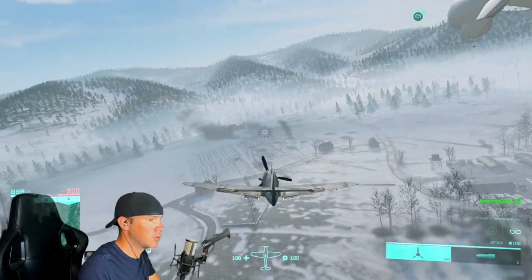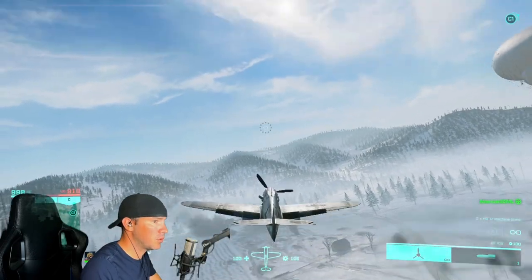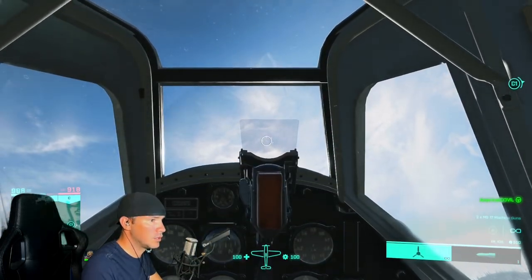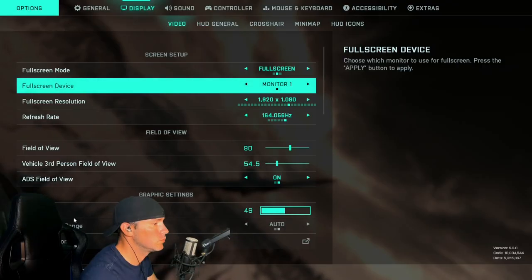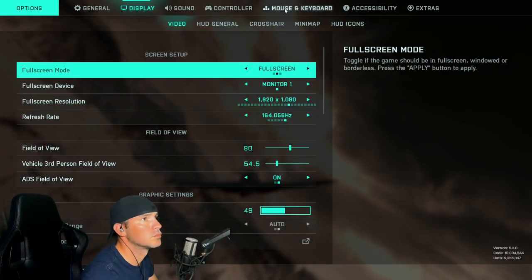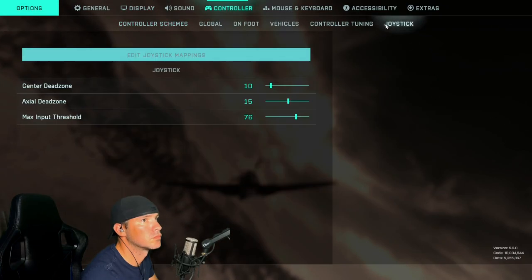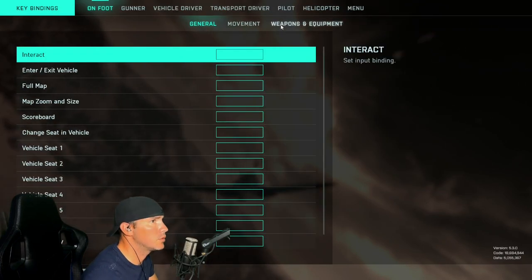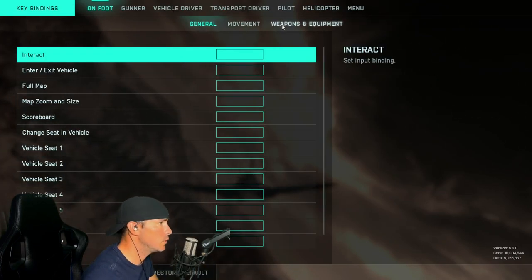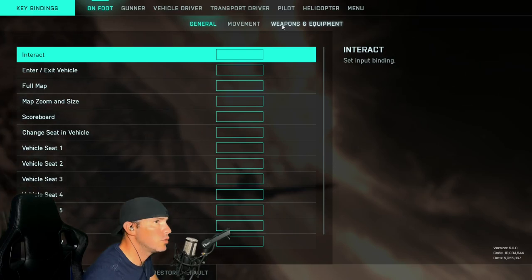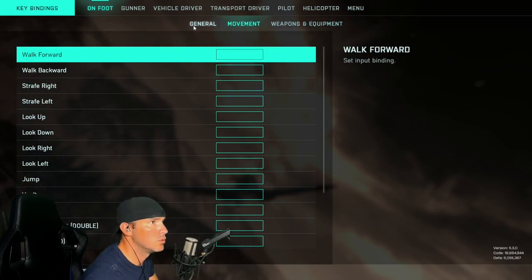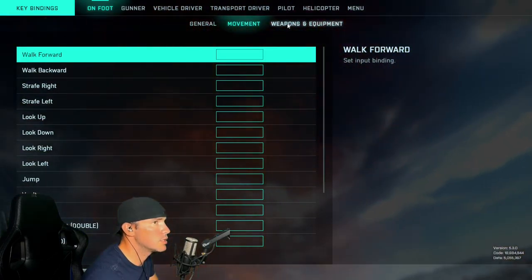So what we'll do is we'll probably need to get rid of the dead zones. These are the keybinds that I recommend using if you're using something similar to the T16000.